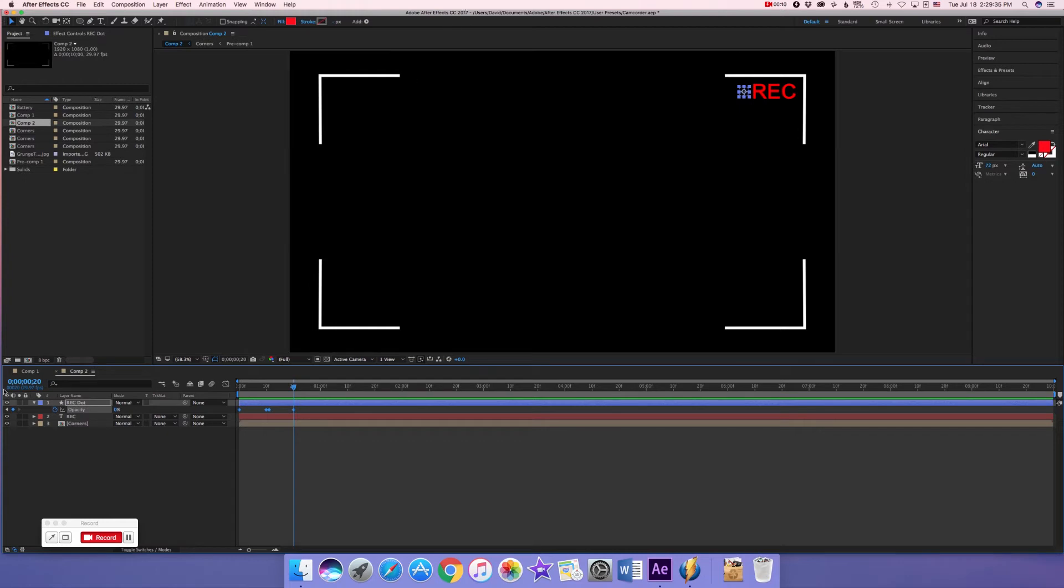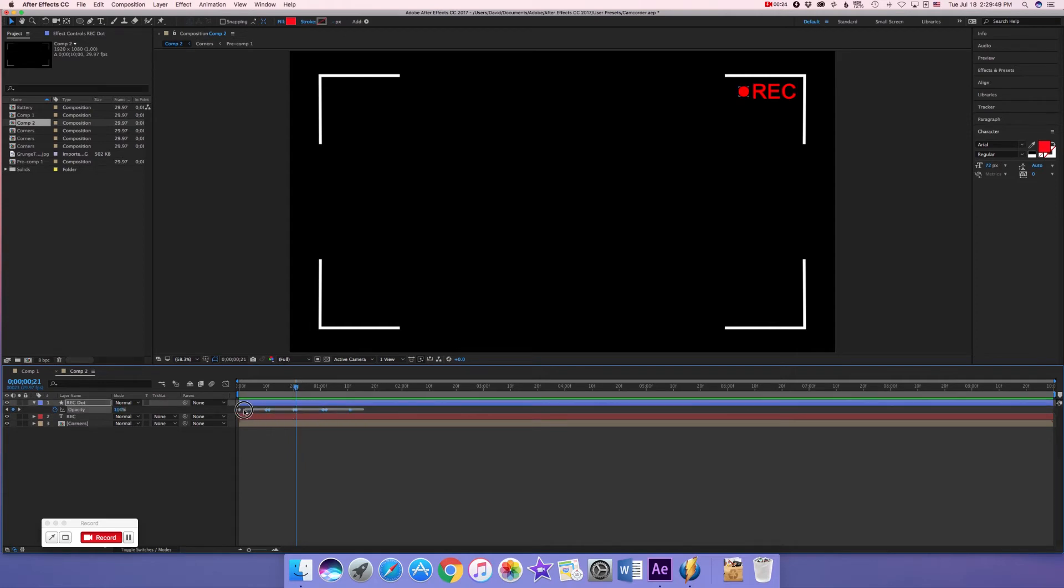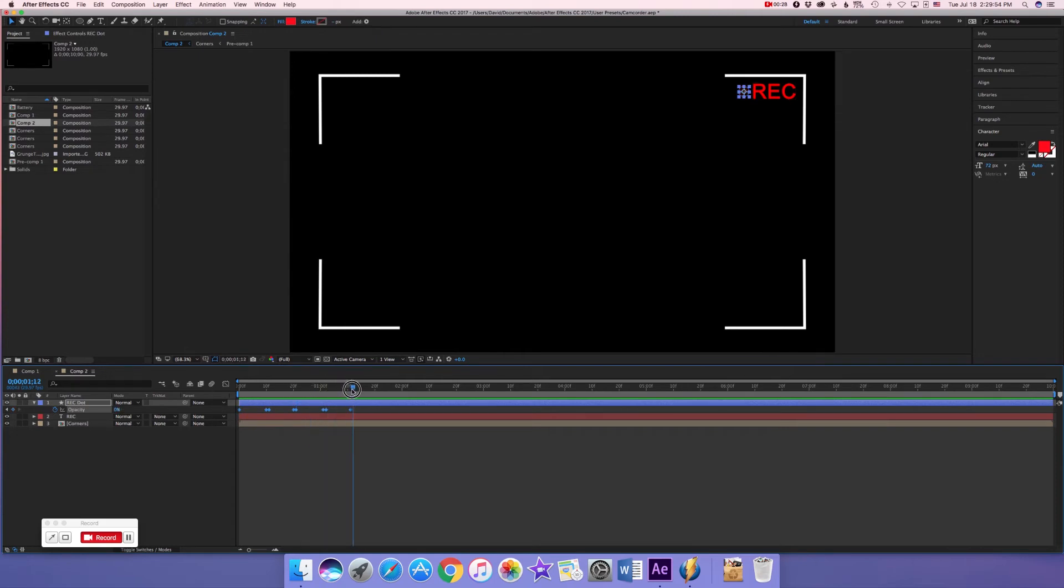We are going to control C, go to the next frame and control V. Now we are going to select all this, control C, go to the next frame, like move your time indicator to the right after the last keyframe and control V, and just keep on doing exactly what I'm doing.